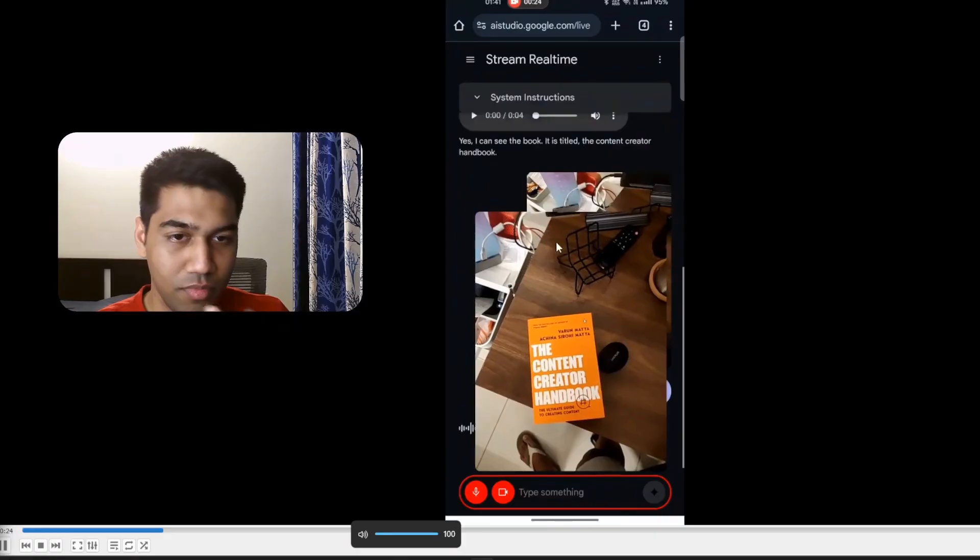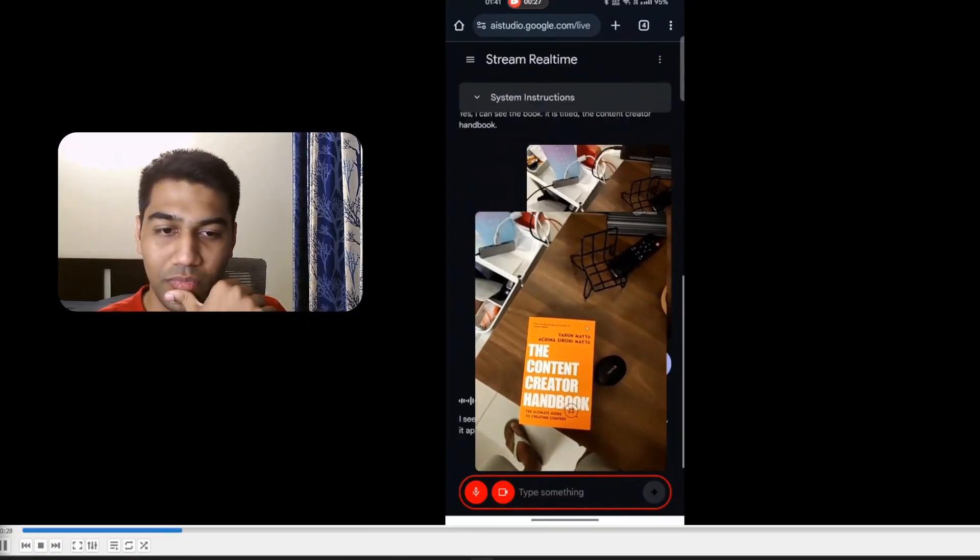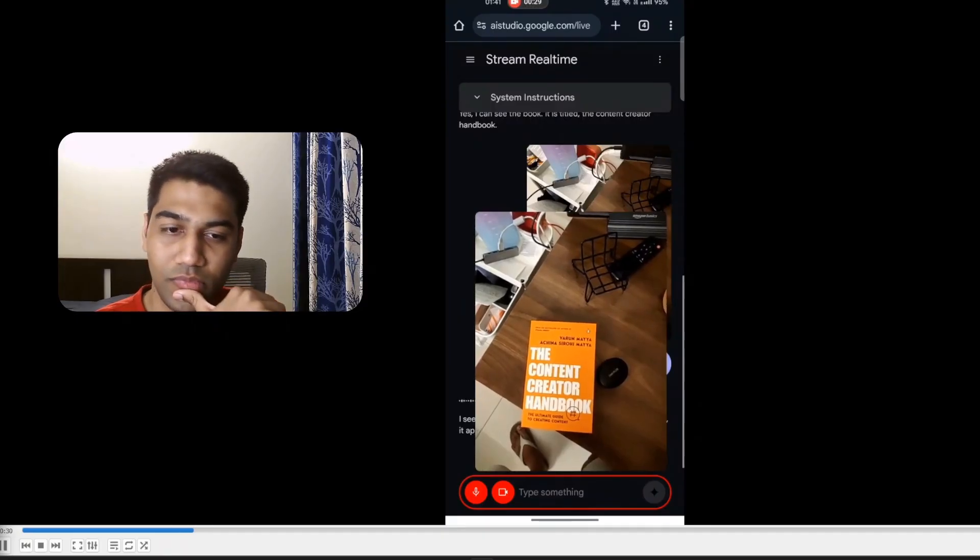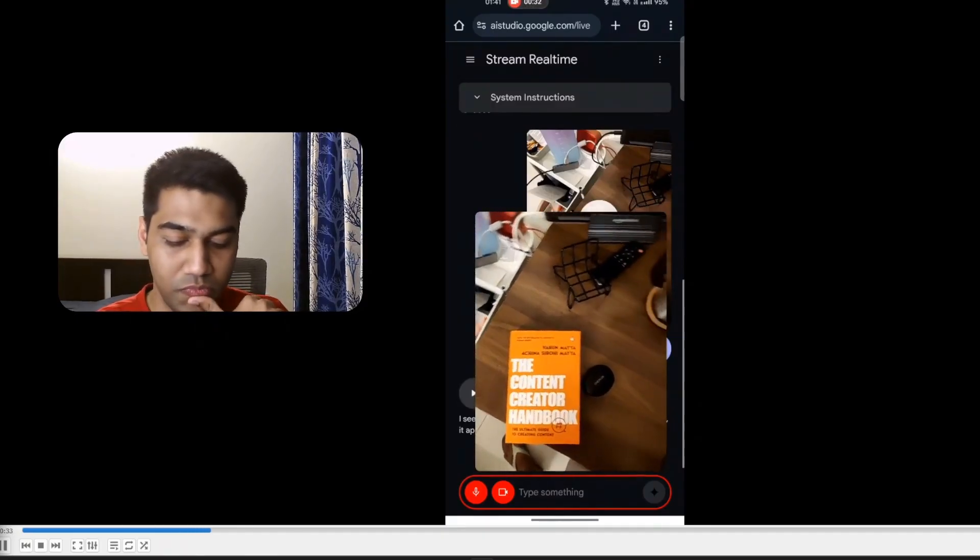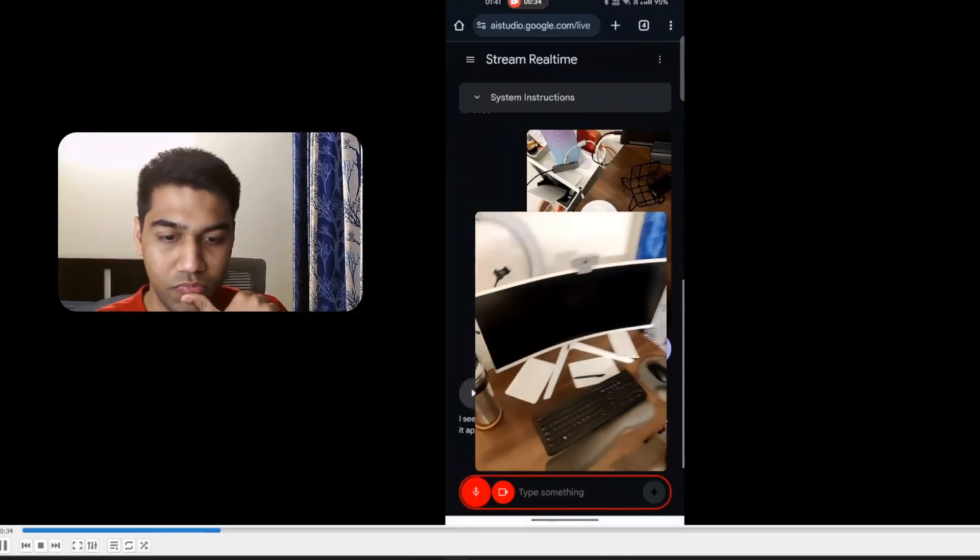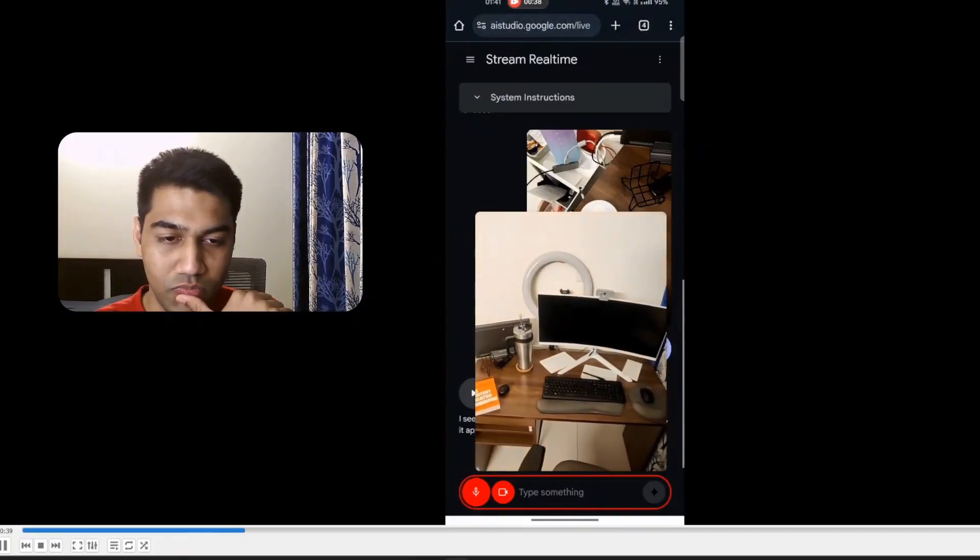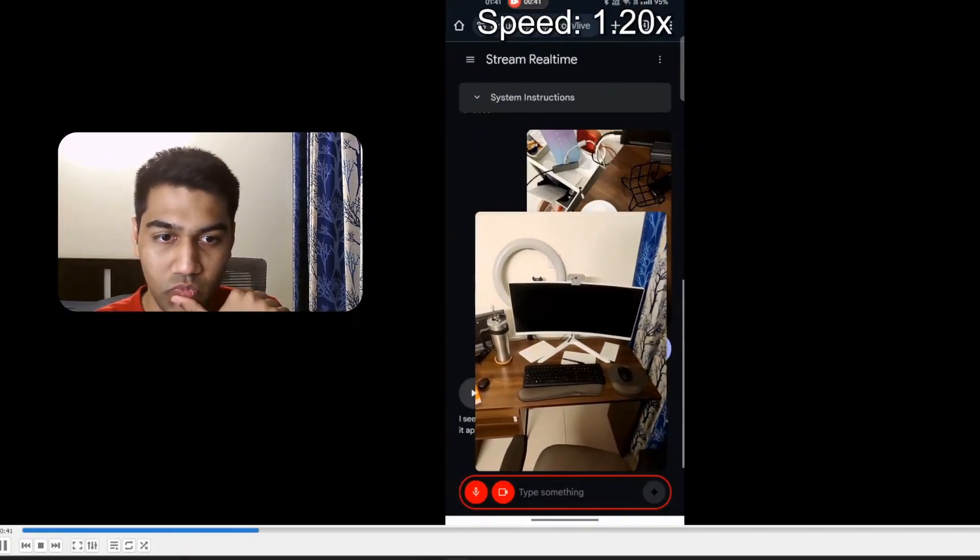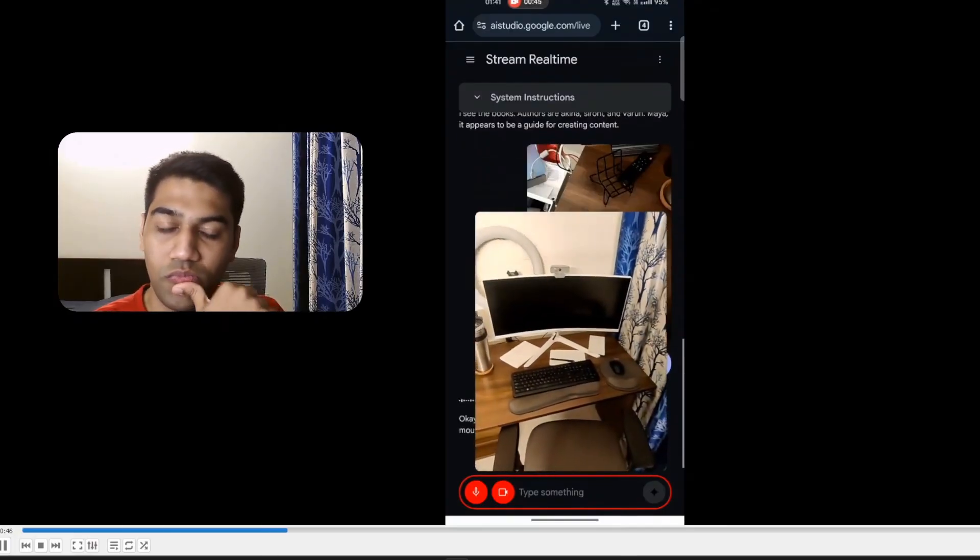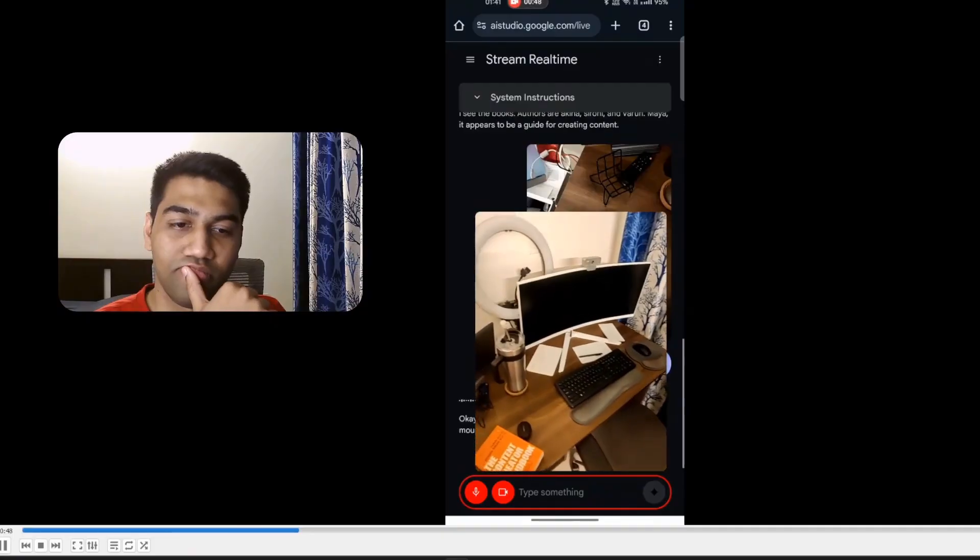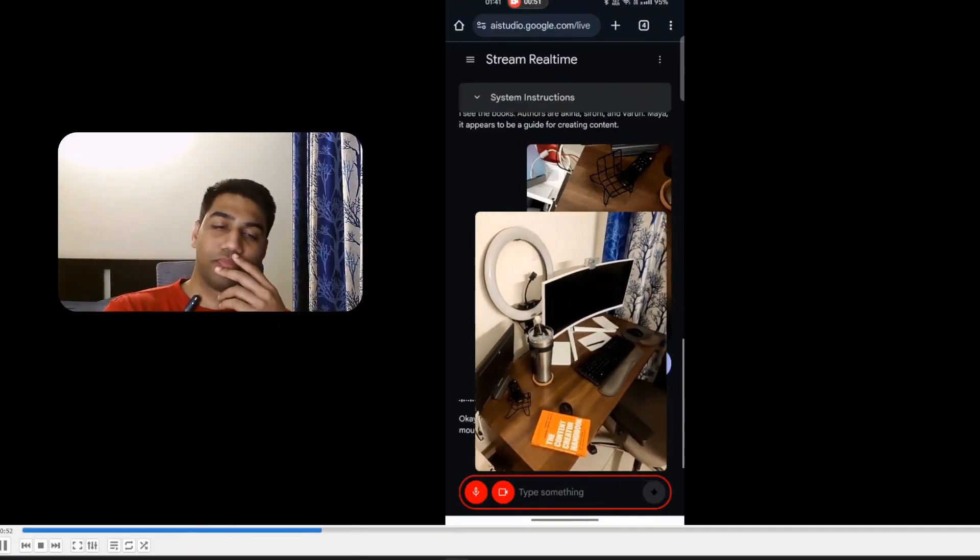I see that the book's authors are Akina, Sirohi, and Varun Maya. It appears to be a guide for creating content. Okay, perfect. Okay, so this is my desk setup. That you would like me to improve. Okay, I can see your desk setup. I see a monitor, keyboard, mouse, a book, a webcam, and a ring light. Are there two specific things that you would like me to suggest improvements on?